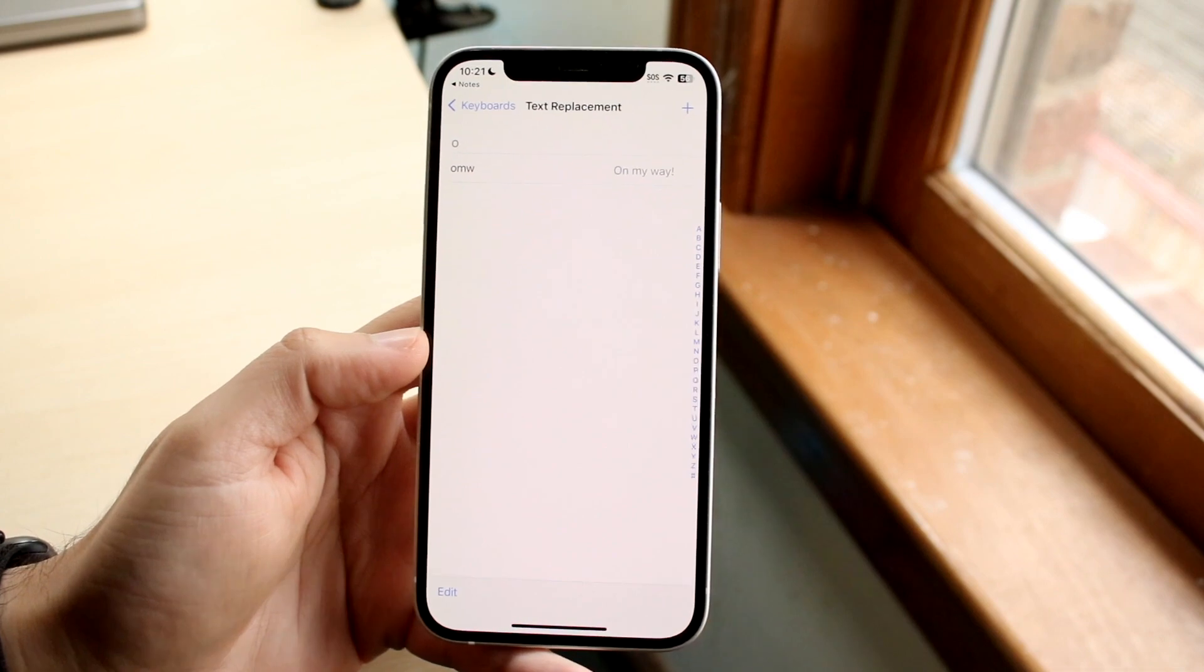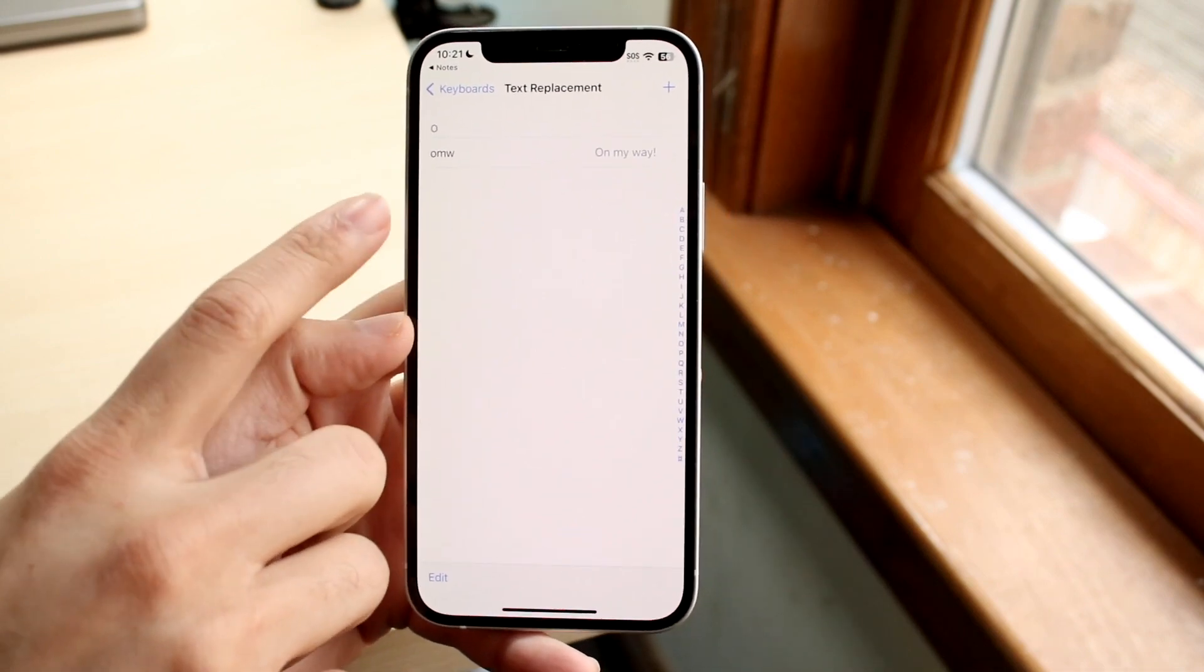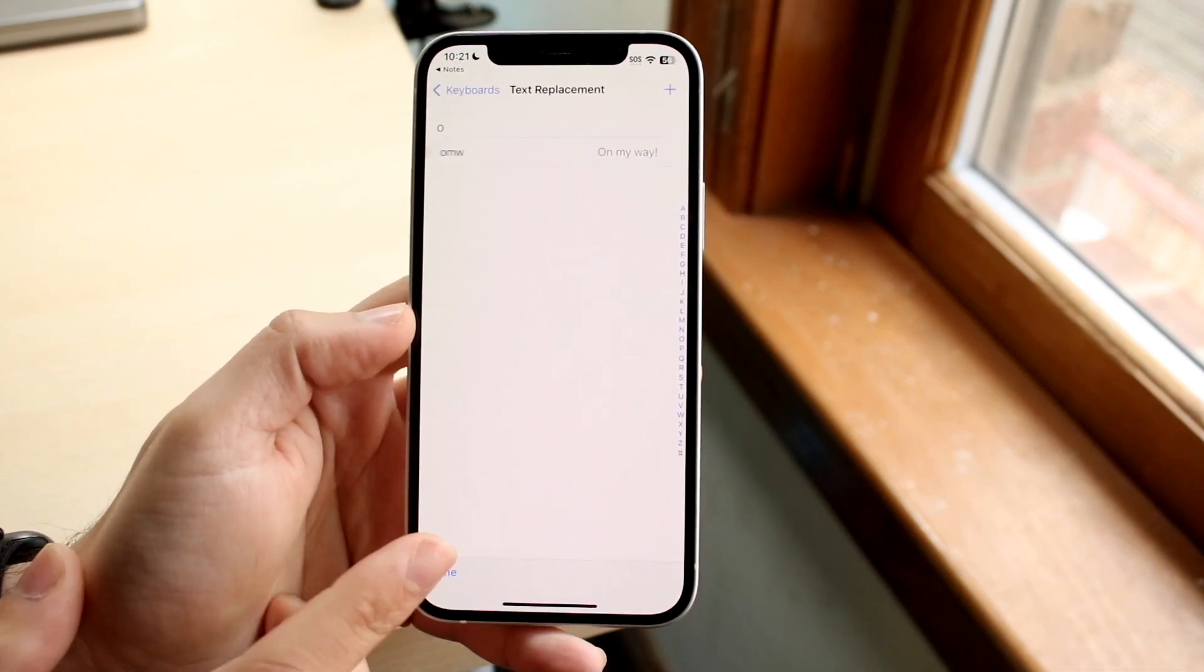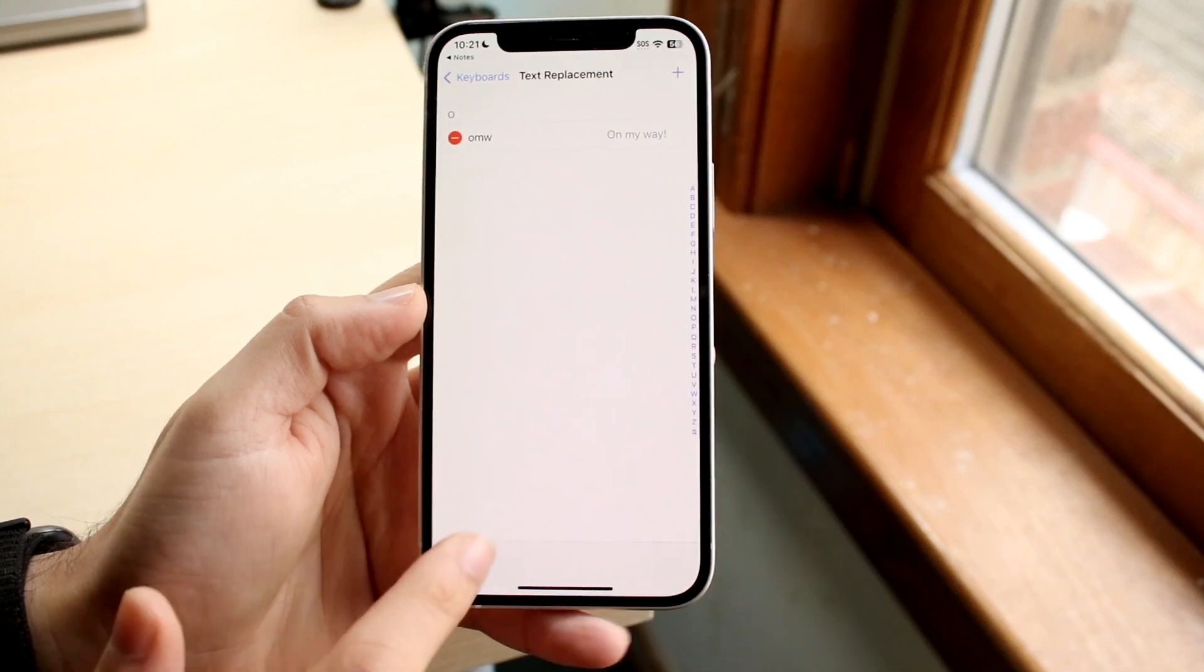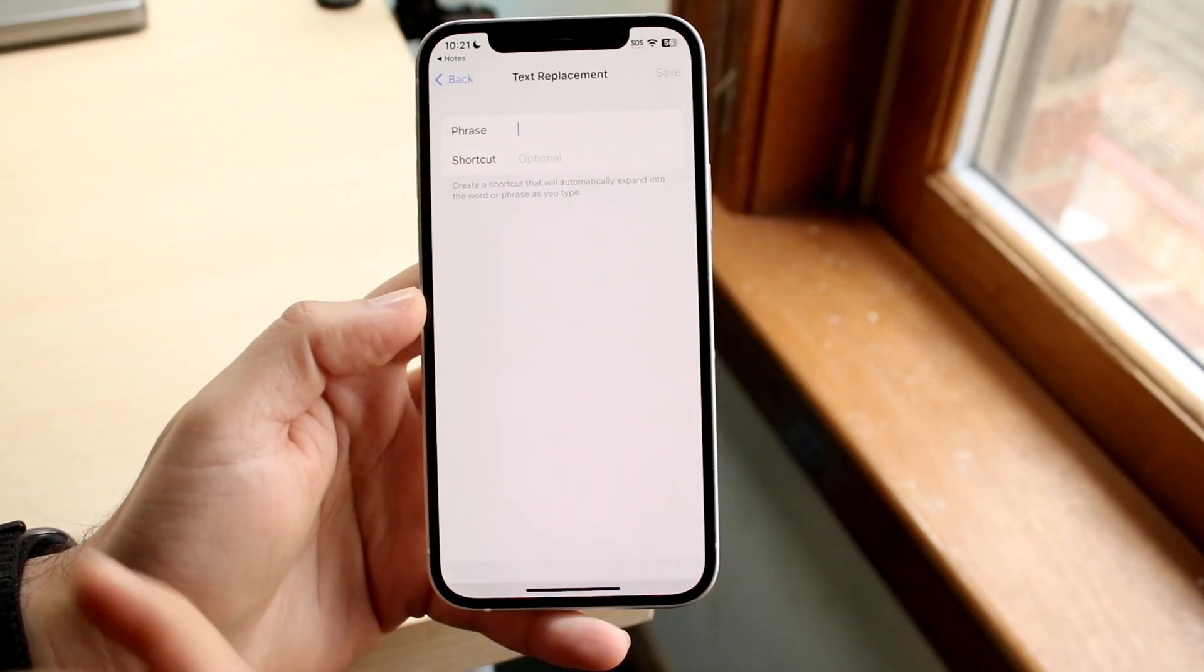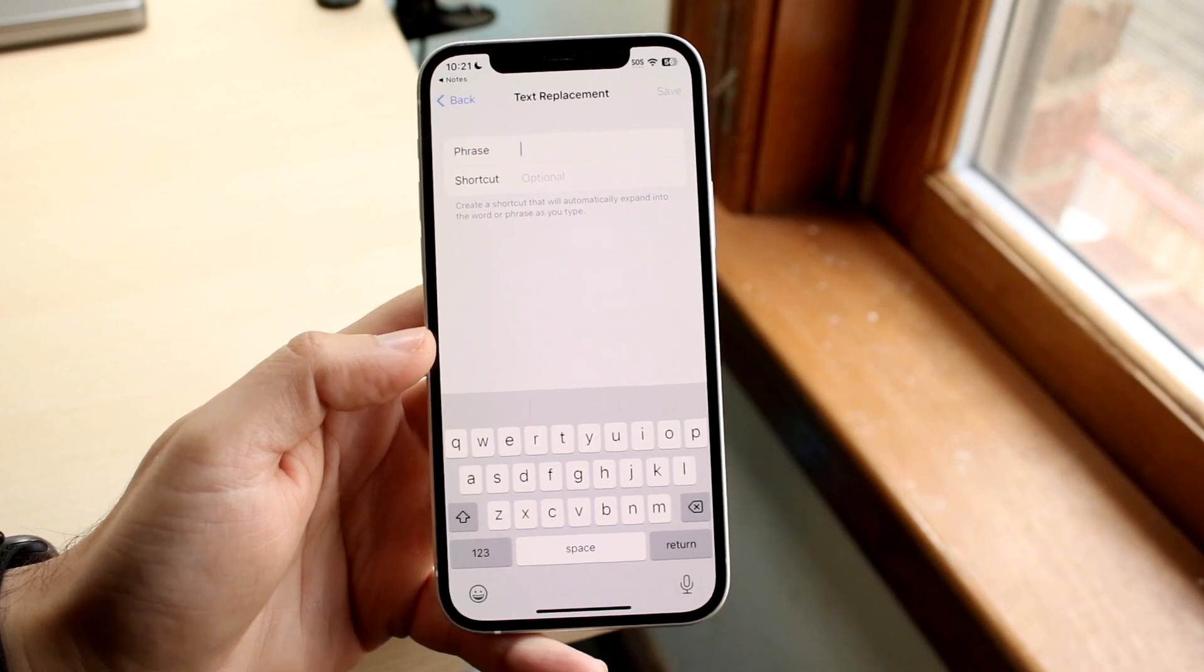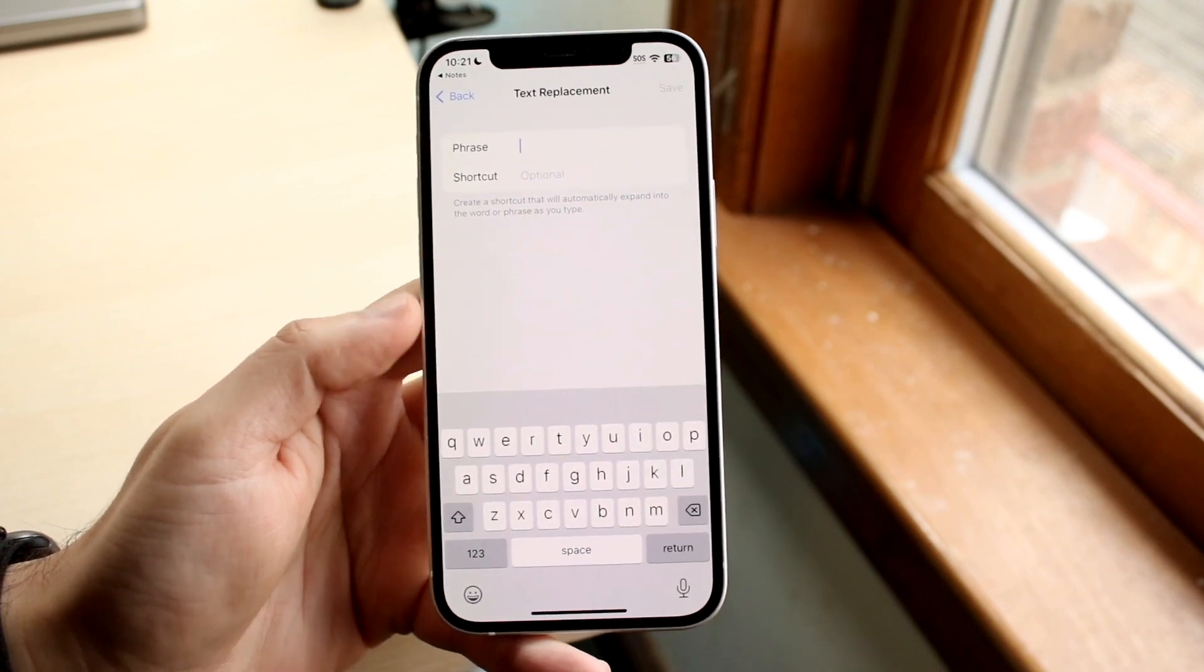So if you don't want to have it auto-correct you, for example 'on my way,' what you can do is click edit and you can just delete this one by clicking that delete button. Or you can also just click the plus button up here and you can add your own auto-correction here as well.